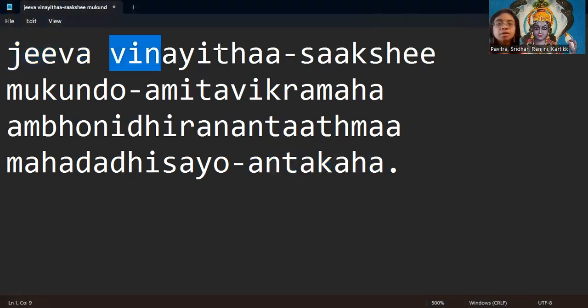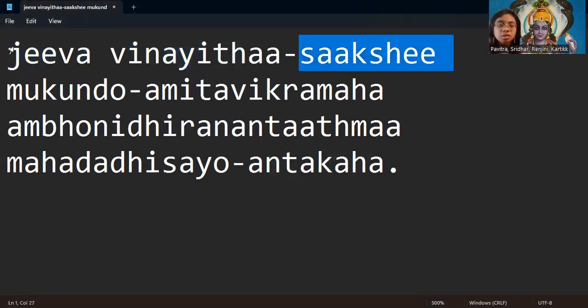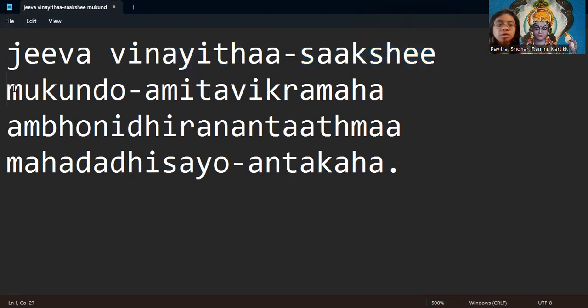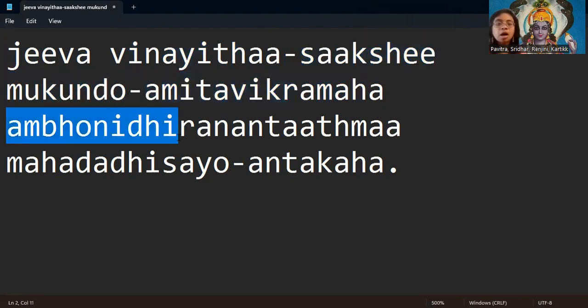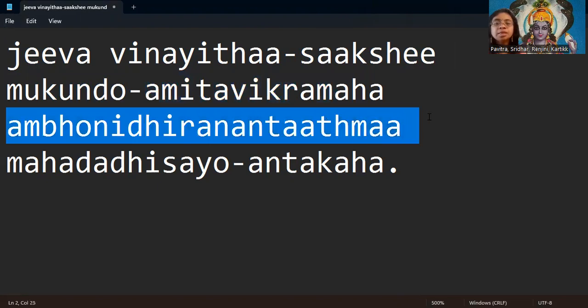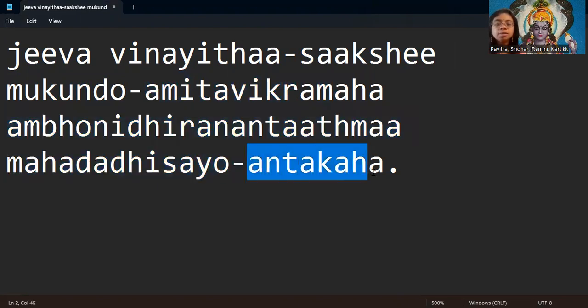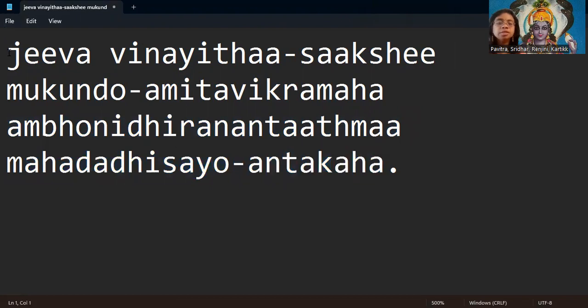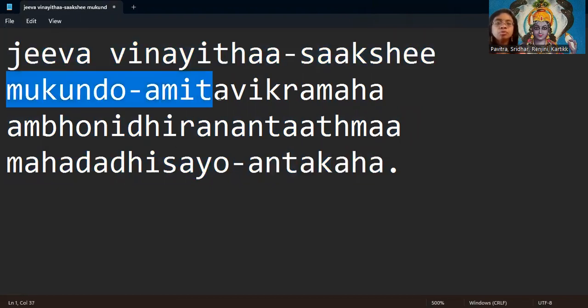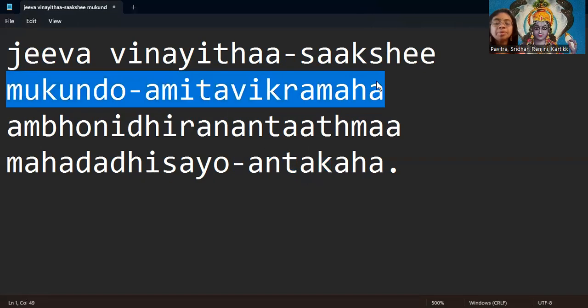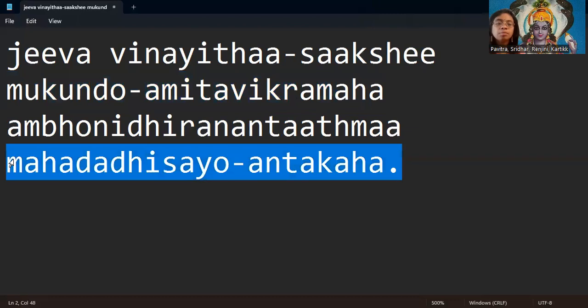Jeeva Vinayita Sakshi Mukunto Amitavikramaha Ambonidhiranandatma Mahadadhisaya Antakaha. Jeeva Vinayita Sakshi Mukunto Amitavikramaha Ambonidhiranandatma Mahadadhisaya Antakaha.